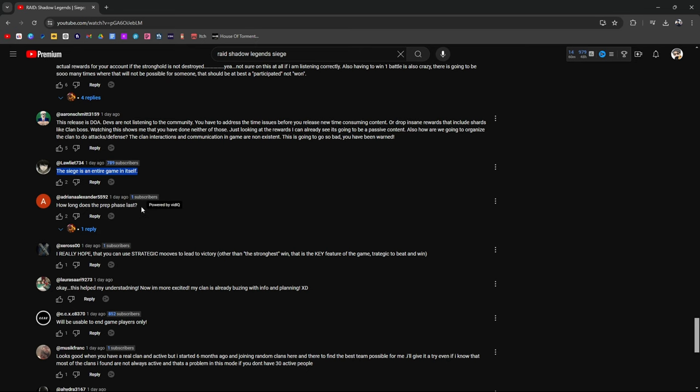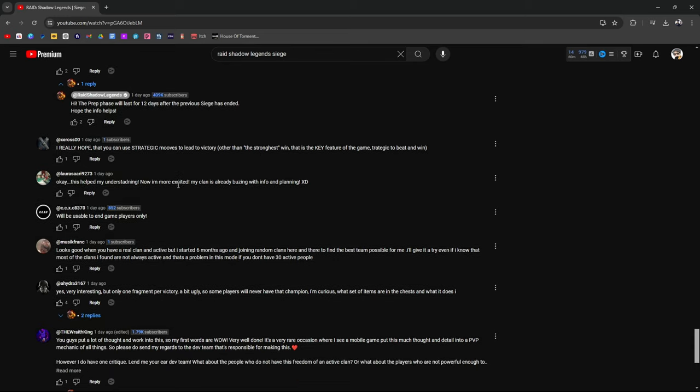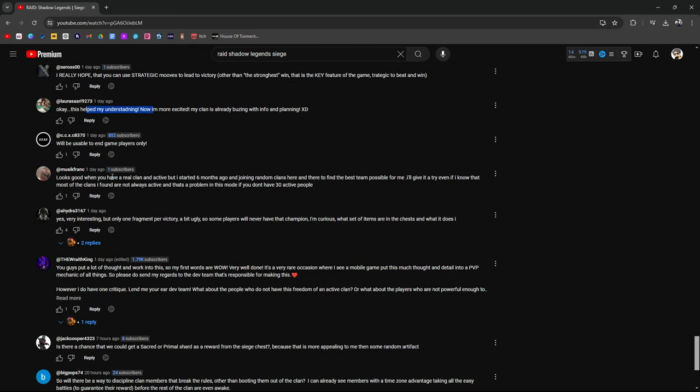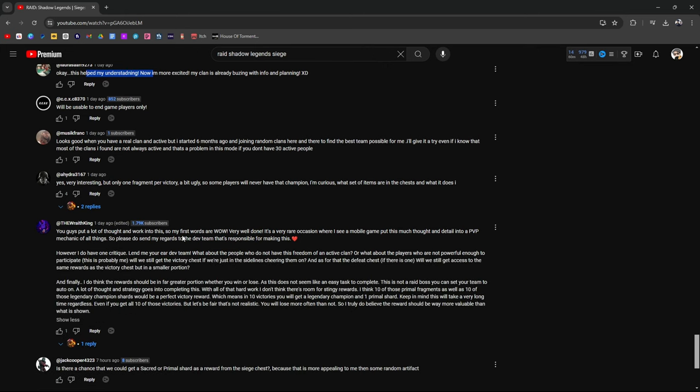Siege itself is an entire new game. How long does the prep phase last? 12 days after the previous Siege has ended. So yeah, exactly like CVC. Really hope that you can use strategic moves to lead to victory, other than the strongest that wins. That is the key feature of the game. Tragic to beat and win. This helped my understanding. I'm more excited. Let's see. You guys put a lot of thought and work into this. So my first words are, wow, very well done. It's a very rare occasion where I see a mobile game put this button.